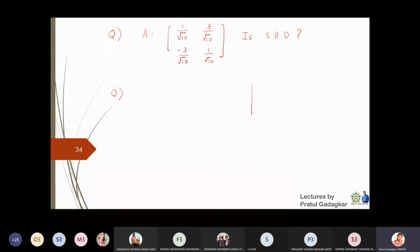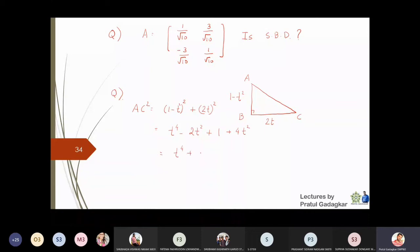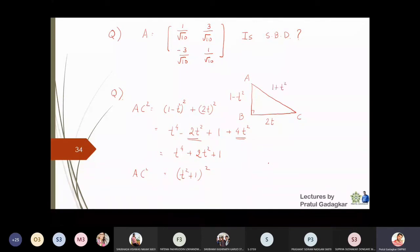Consider a right-angle triangle with sides: one side is 2t, another is 1−t². By the Pythagorean theorem, AC² = AB² + BC² = (1−t²)² + (2t)² = t⁴ − 2t² + 1 + 4t² = t⁴ + 2t² + 1 = (t² + 1)². So AC = 1 + t². The three sides of the triangle are 1−t², 2t, and 1+t².